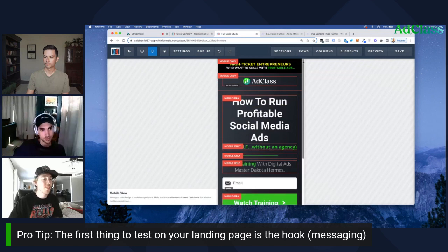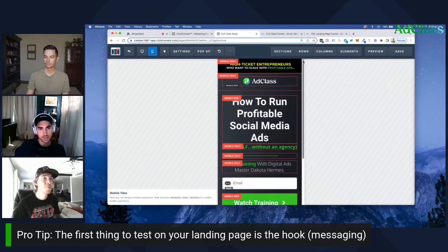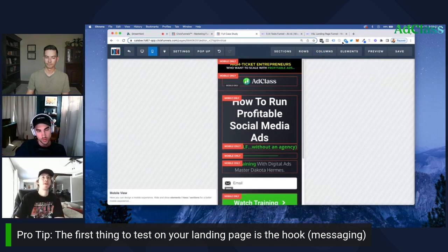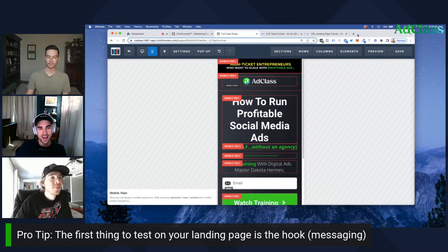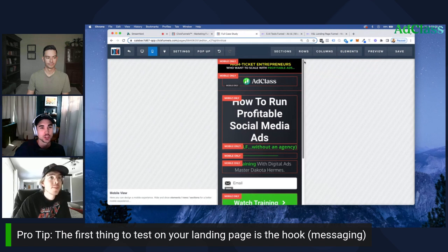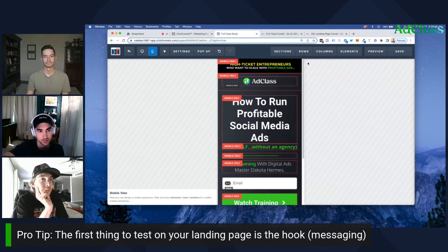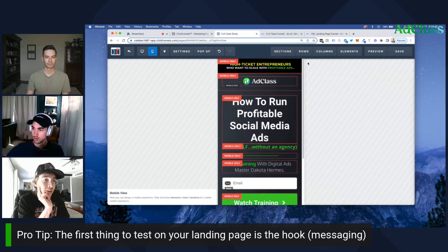For our Ad Class VSL funnel, we first started running without the banner at the top, and conversions were a little bit lower. Once we added it, it tells people exactly who we're looking for and if you resonate with that, this is for you. That was something we tested that increased conversions — a great way to tie the ad messaging to the landing page.